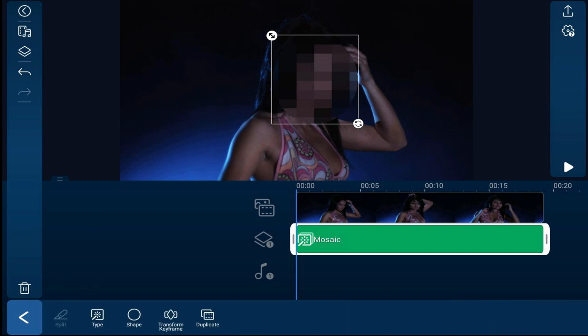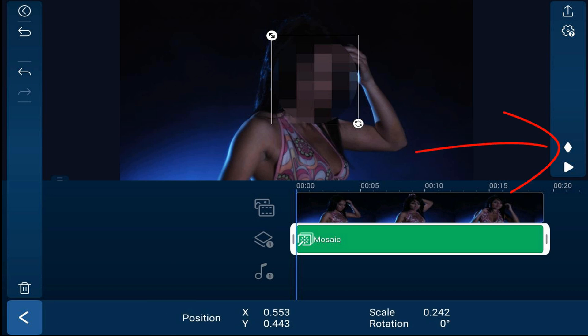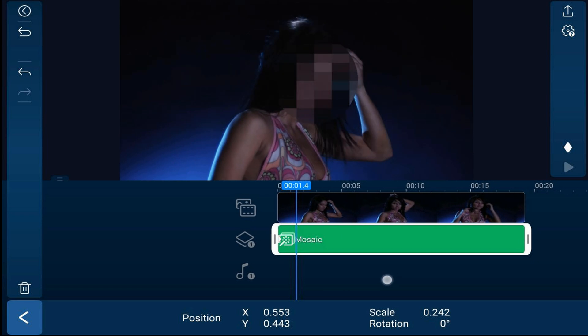Now I'm done and I tap back. I have the blur, but I need it to follow her as she moves — she's dancing, twisting, turning — so I need to make sure the blur stays on her face. To do that, I'm going to tap on transform keyframe and then tap the keyframe icon to add a keyframe at the beginning.